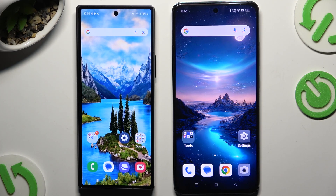Today I would like to show you how you can transfer files from Samsung Galaxy Z Fold 6 to an Android device.